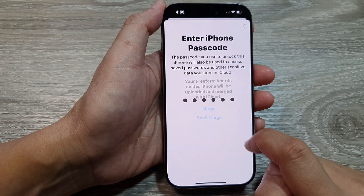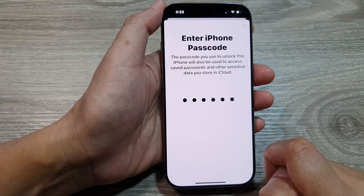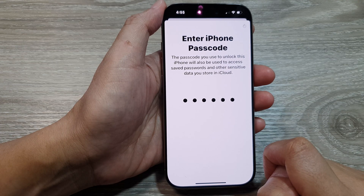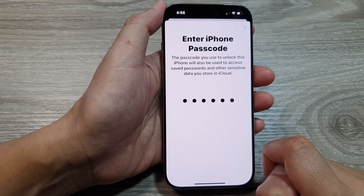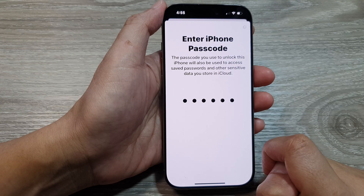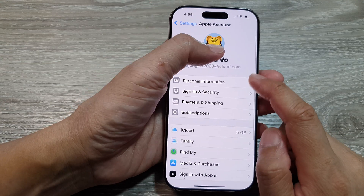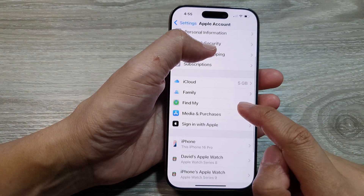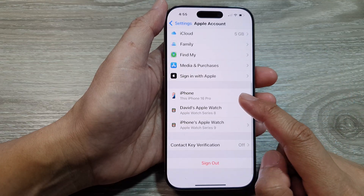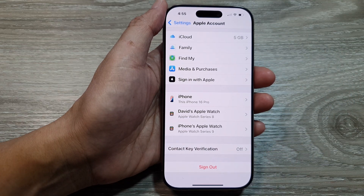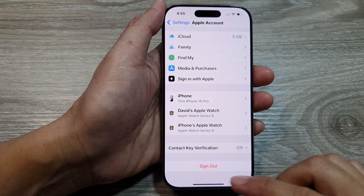Once the passcode is entered and the phone finishes signing in, tap on the Merge button if you want to merge your data, or choose Don't Merge. And that's it — we have now successfully signed in to your Apple account.